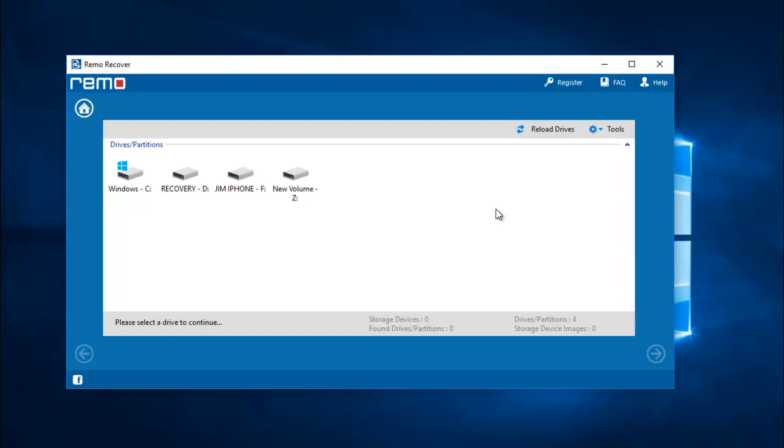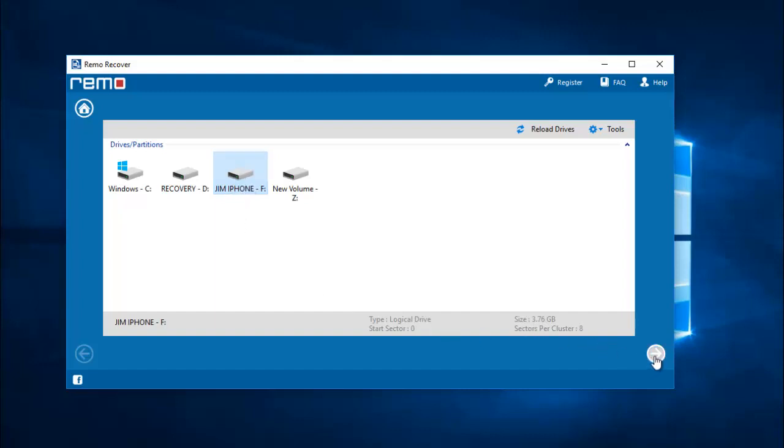I already connected my iPhone to my computer and I can see my iPhone's drive show up on this screen. All I need to do here is select the phone's drive and then proceed ahead by clicking on the next button.